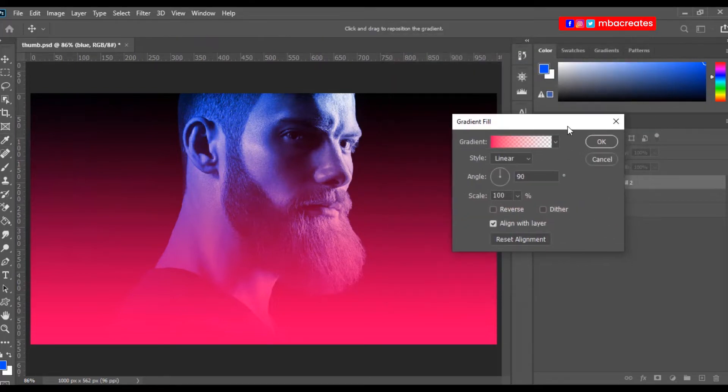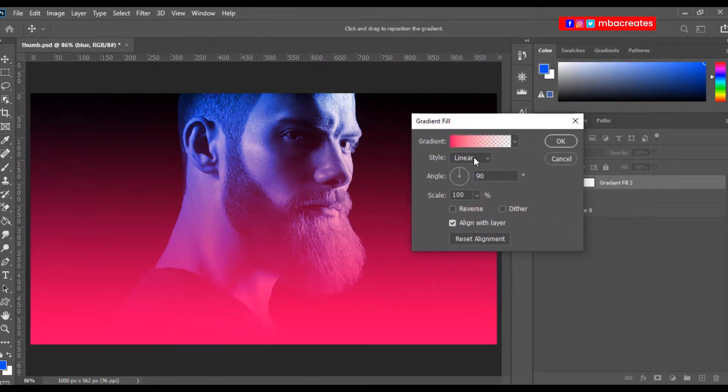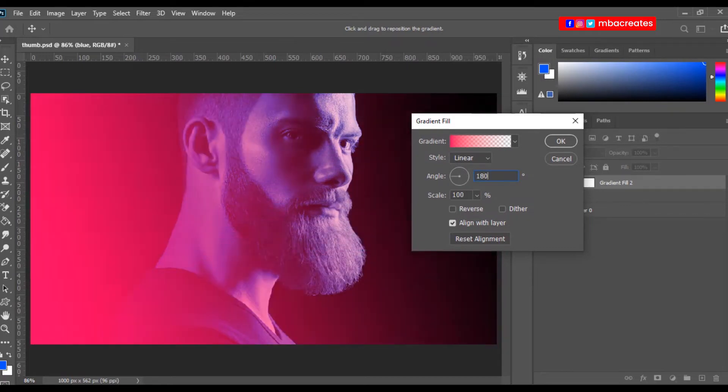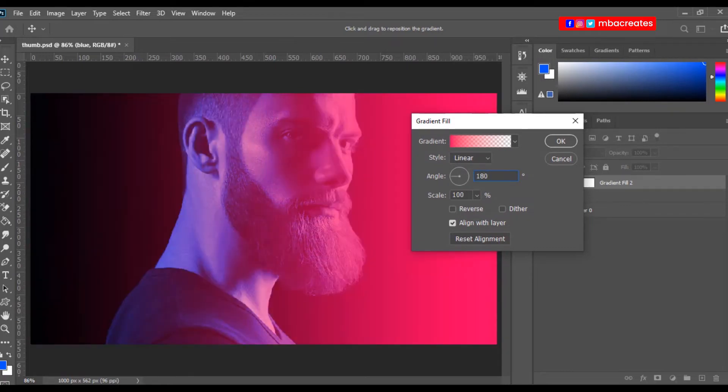Then we can click OK. And this time we still maintain it as linear, and then we change the angle to 180. Then we click OK.